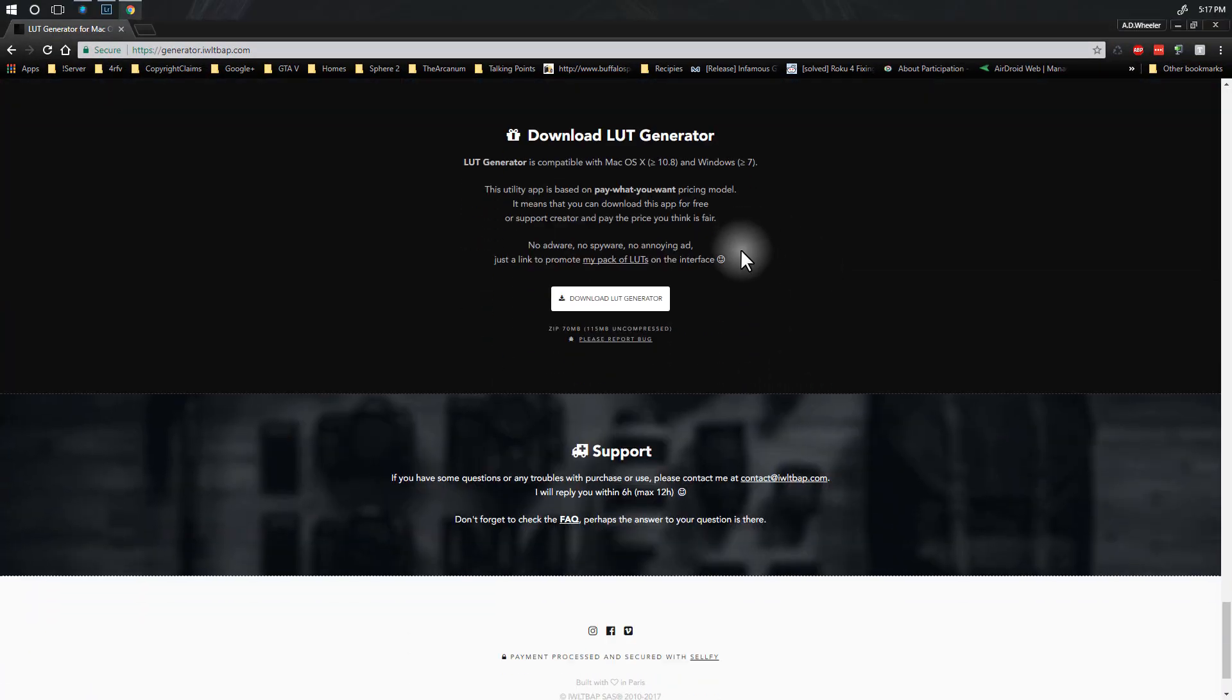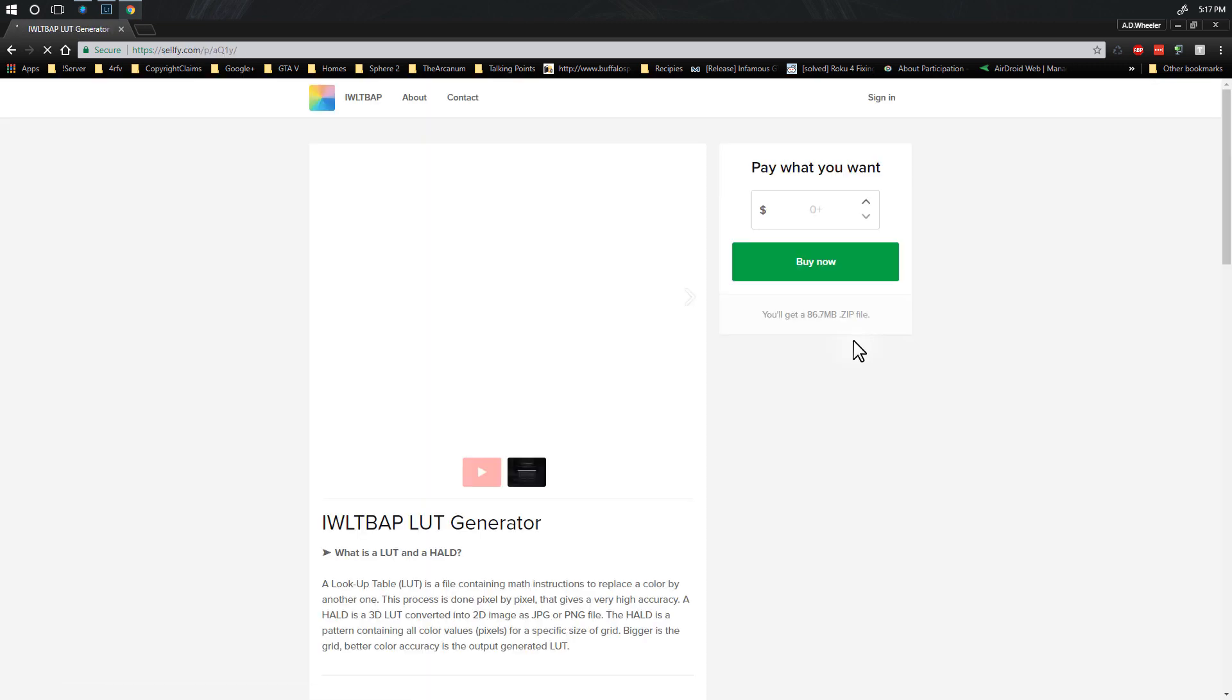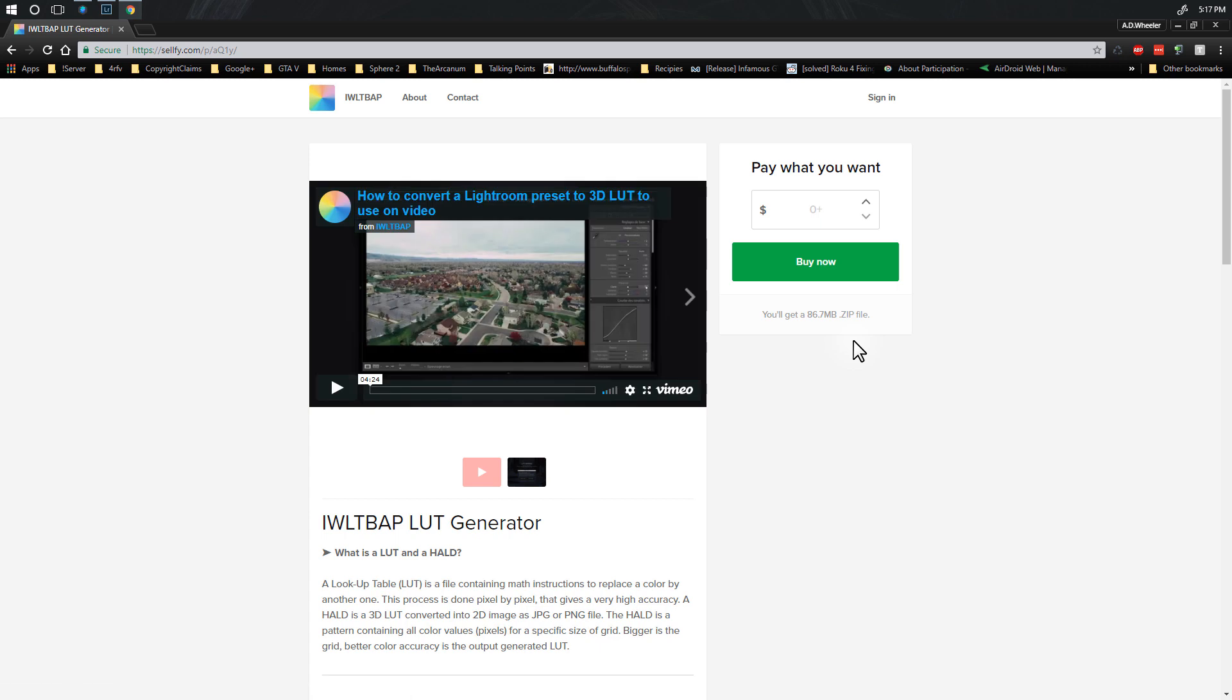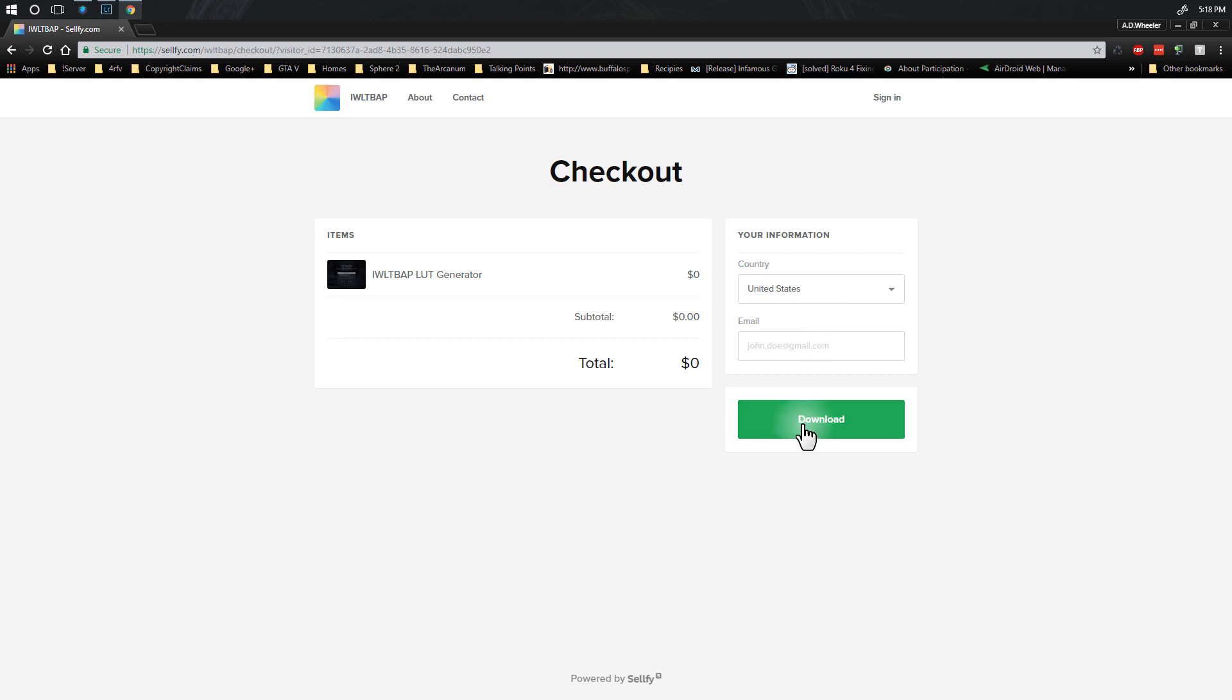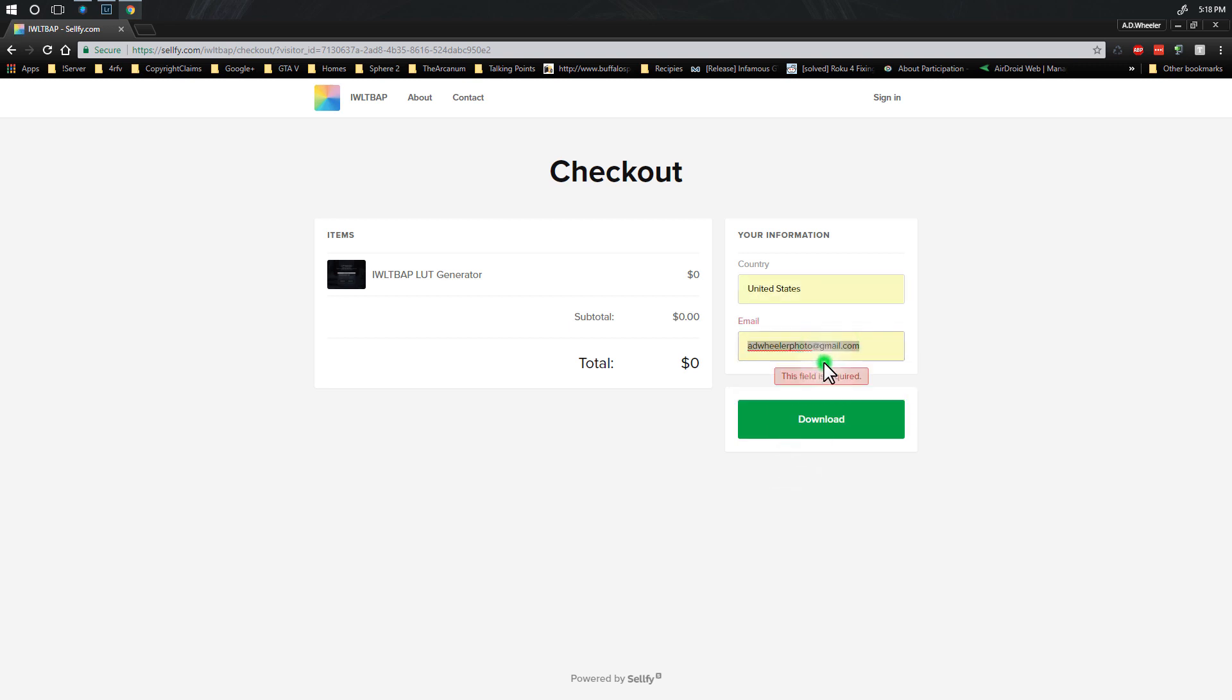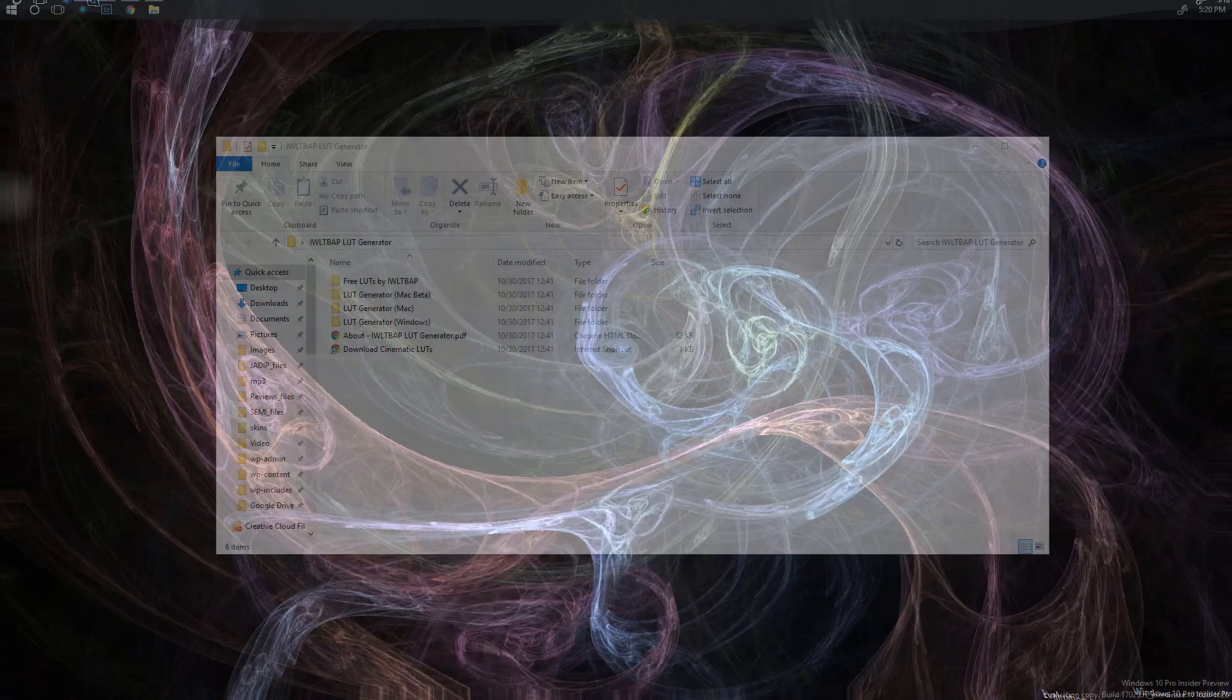When you click the button it'll bring you down here to this fancy kind of thing and then you just click the download LUT generator. You can pay what you want here by the way, so if you find this useful I highly suggest you throw the guy five or ten bucks. It's well worth it. When you click on the buy now button it will give you a download link and you generate your email in there and that will download through an email. Once you get the email you basically click on the link and download the app and install it.